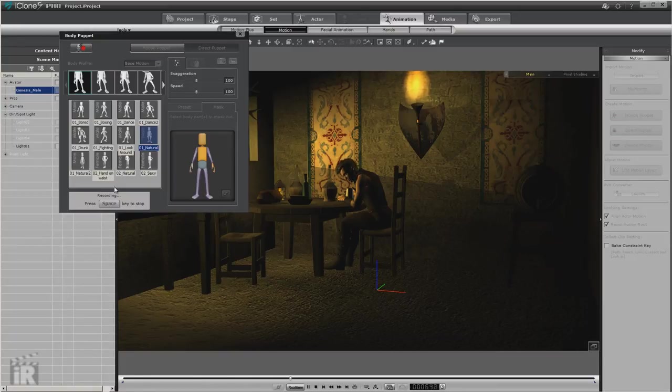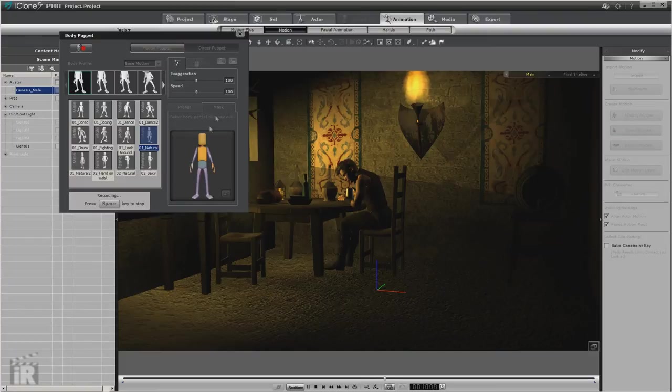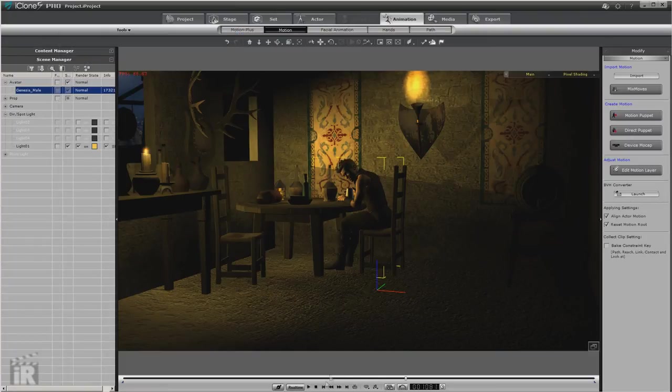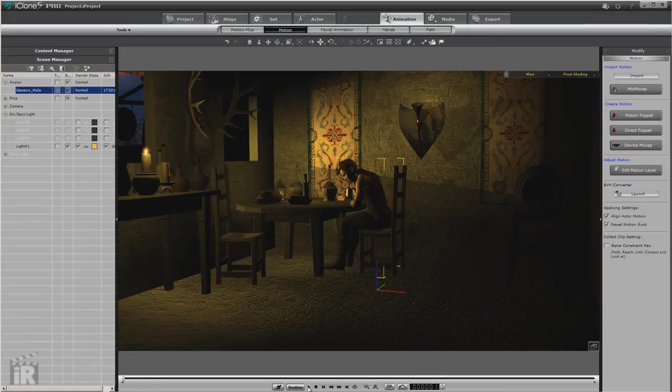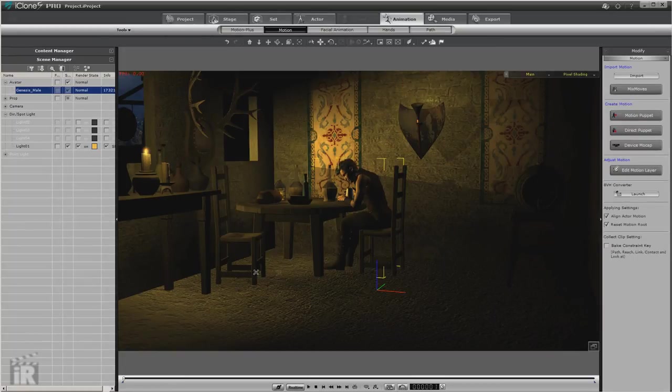And we'll just go ahead and record this out, and this will give us the motion for our character. Now we're still not completely through here. We haven't gone in and done our atmosphere, and that's what we'll do next. Now this is good enough just for us to take a look at this.